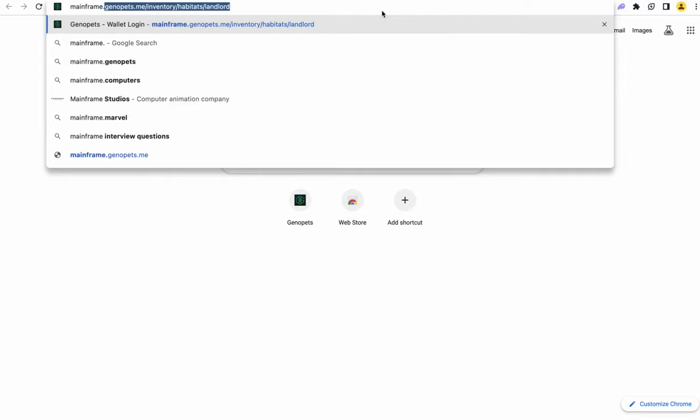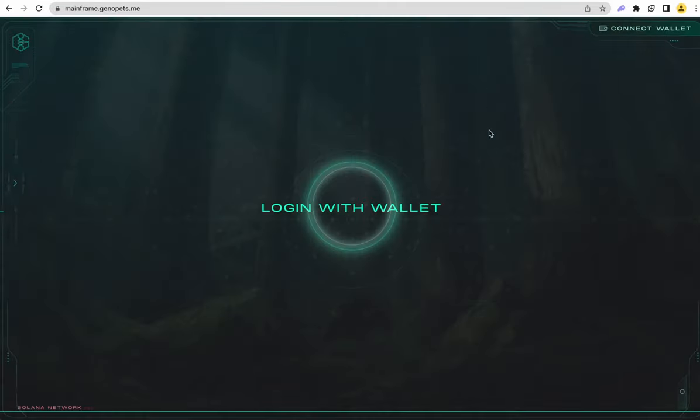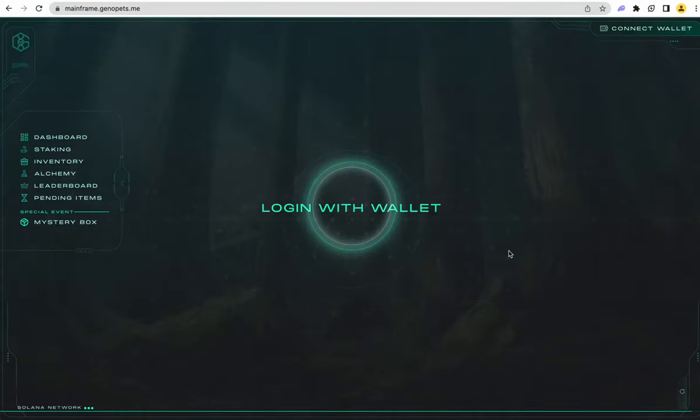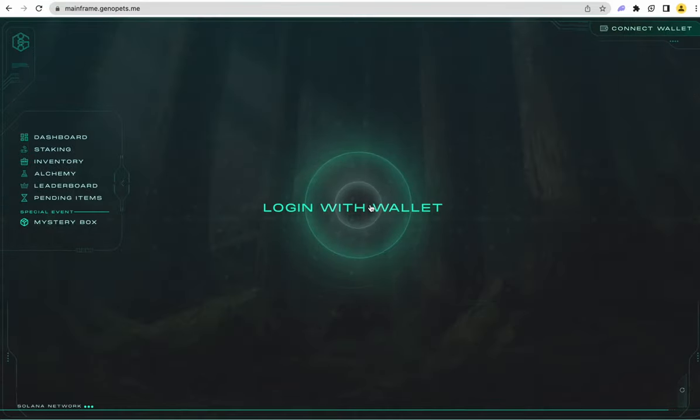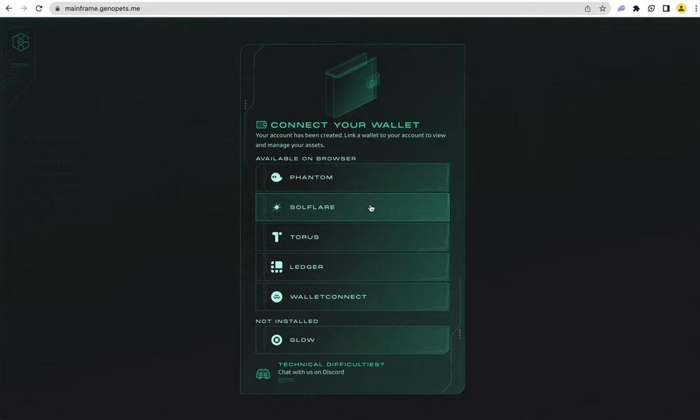All right, so the first thing you're going to do is go to mainframe. You can do this either on your phone or on a computer, you just need a web browser. Then you'll log into your game account using your wallet.